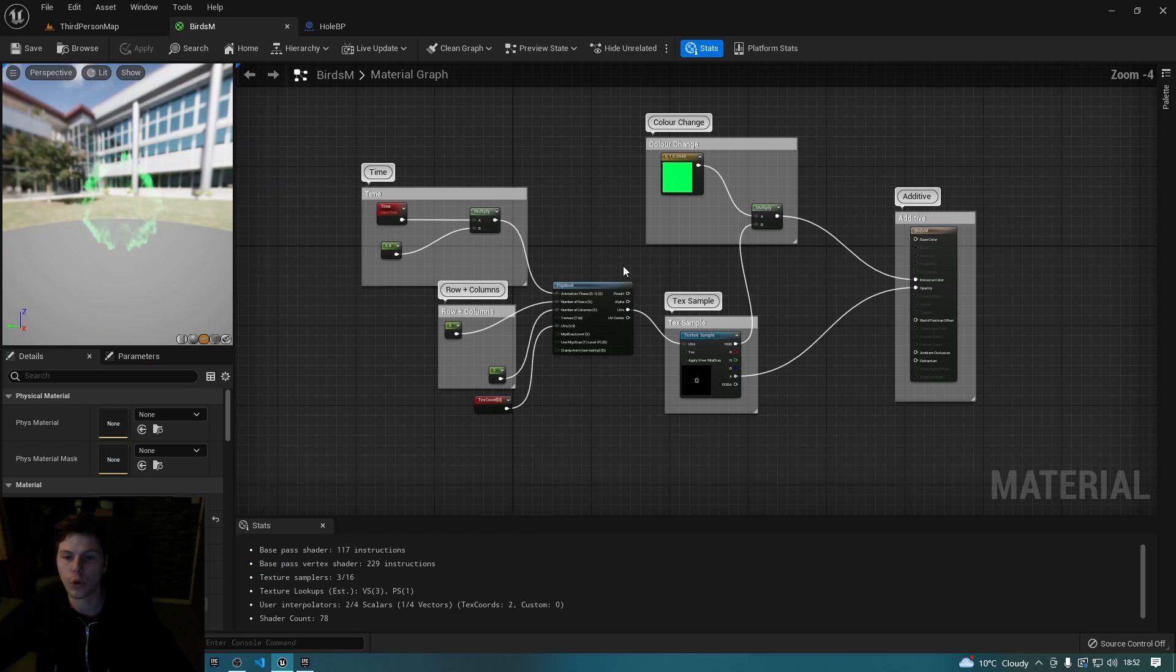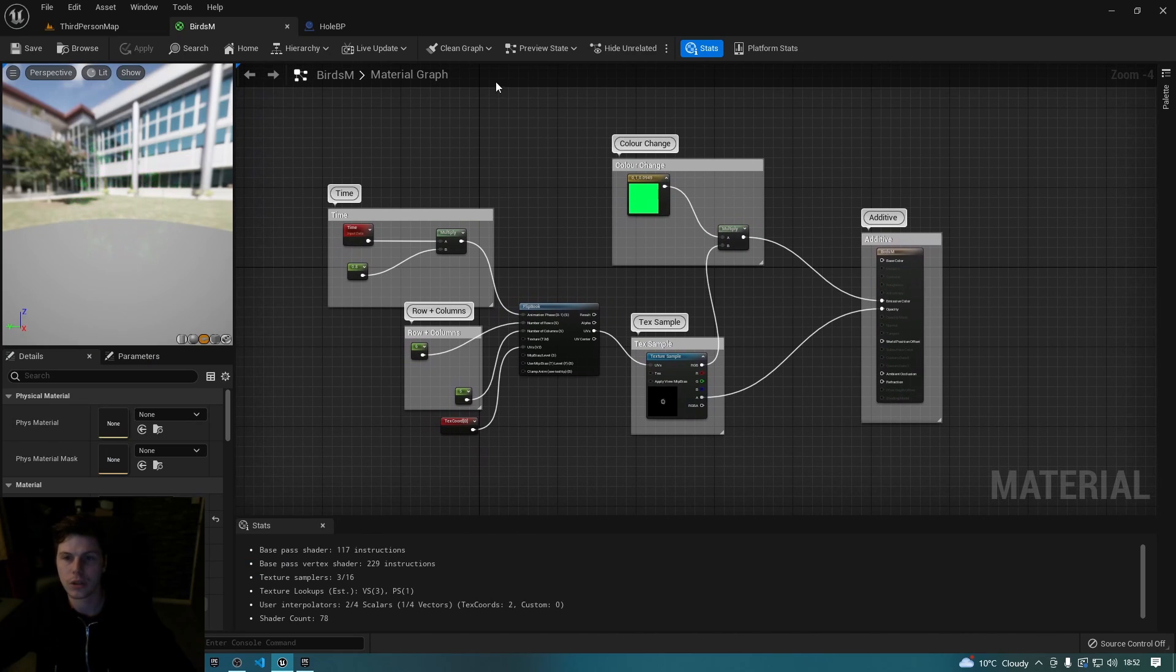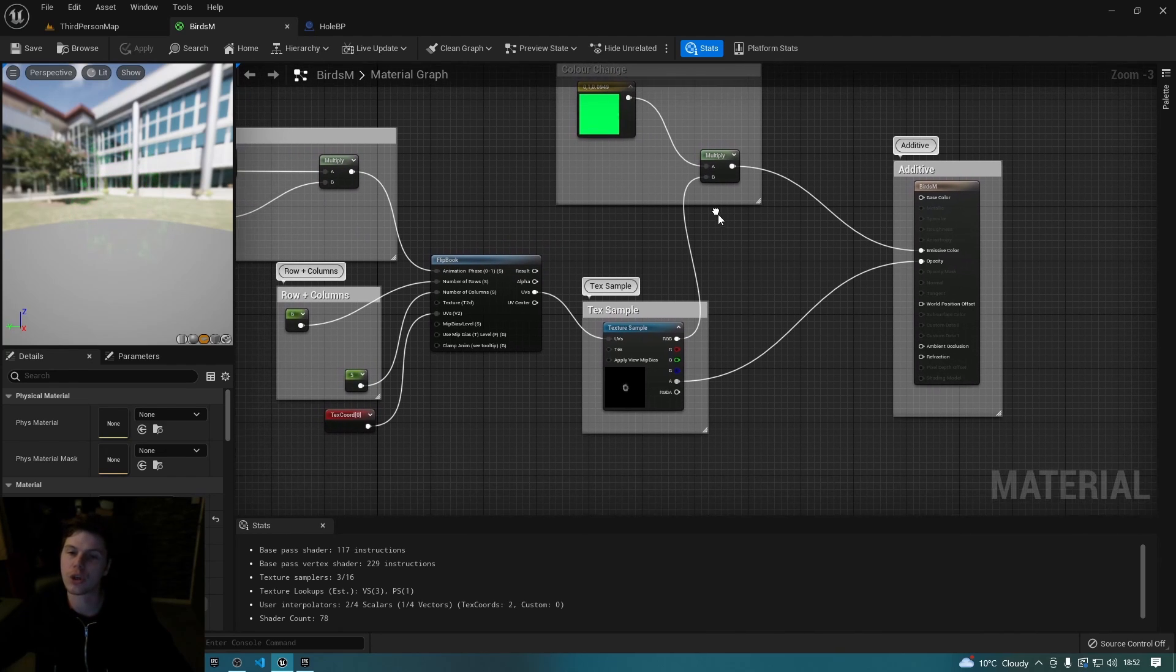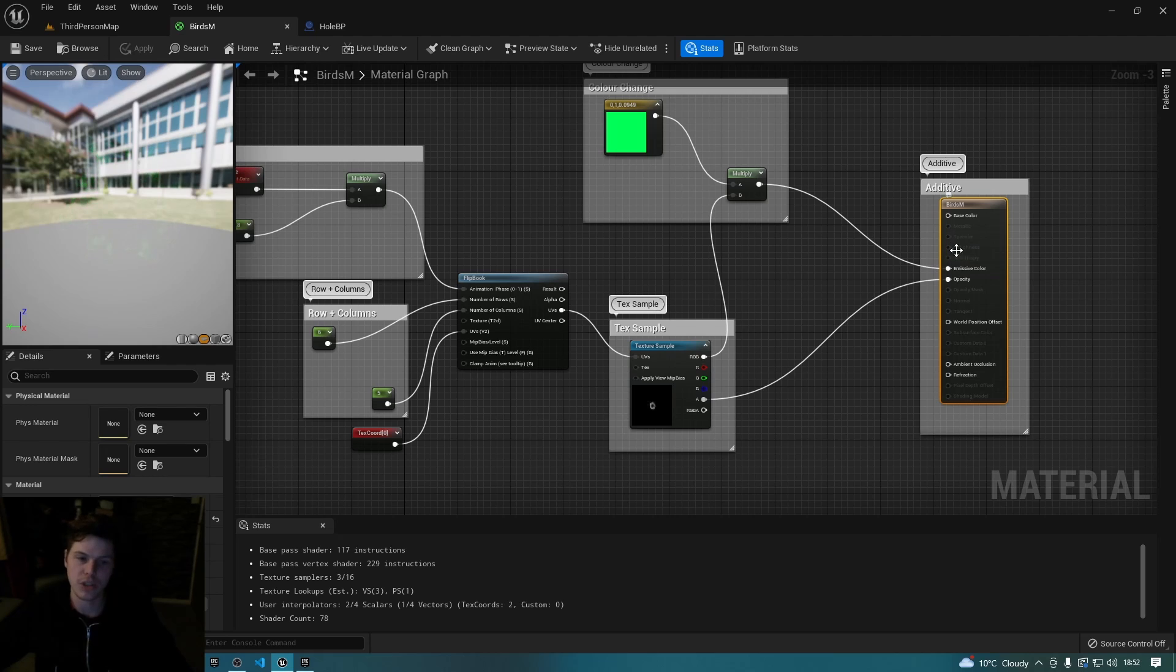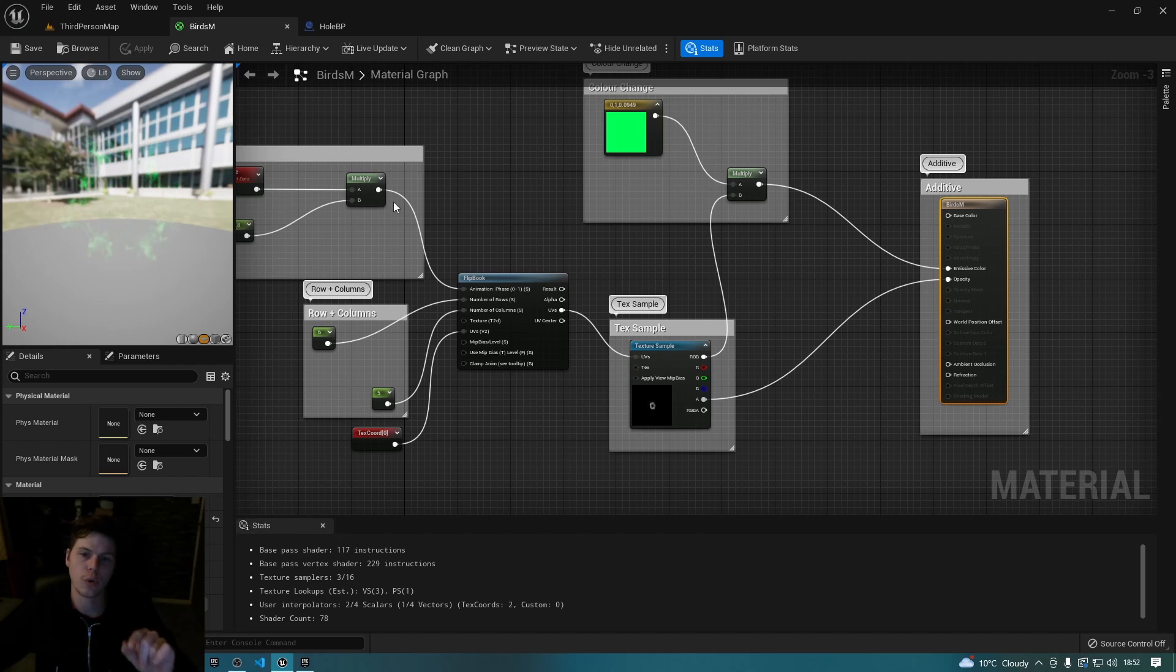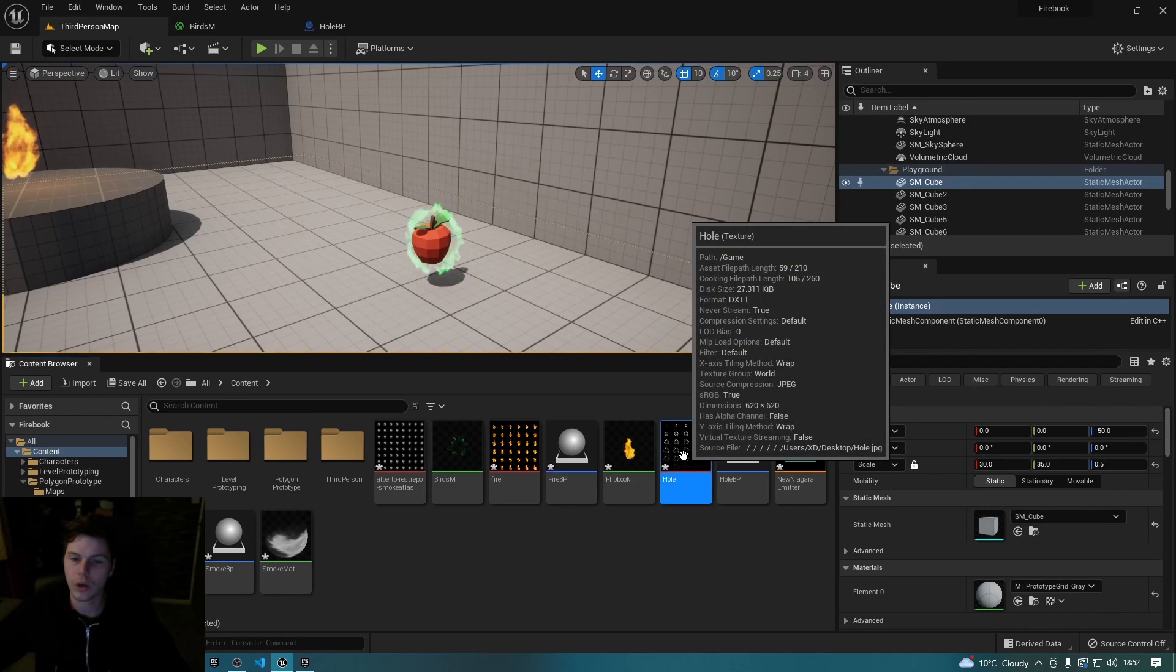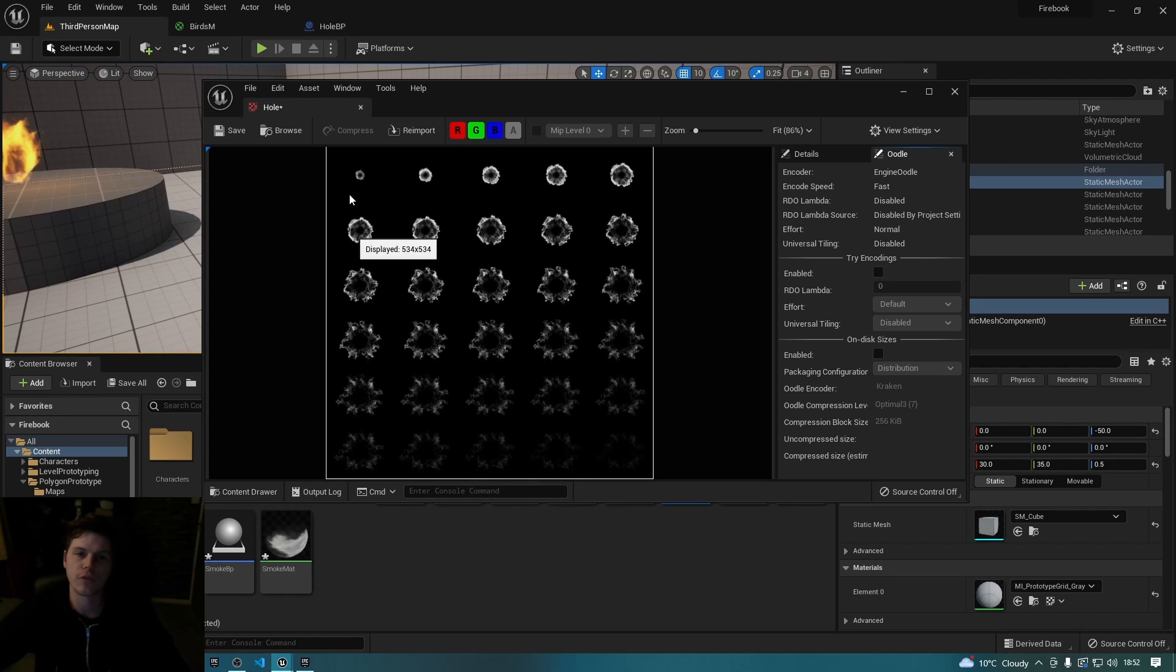What you'll need to do is with the node that's already in your material, just select that and on the left hand side change the blend mode to additive. Now just a quick note, you only need to do this if your sprite sheet has a black background, which you'll probably find most of them do.